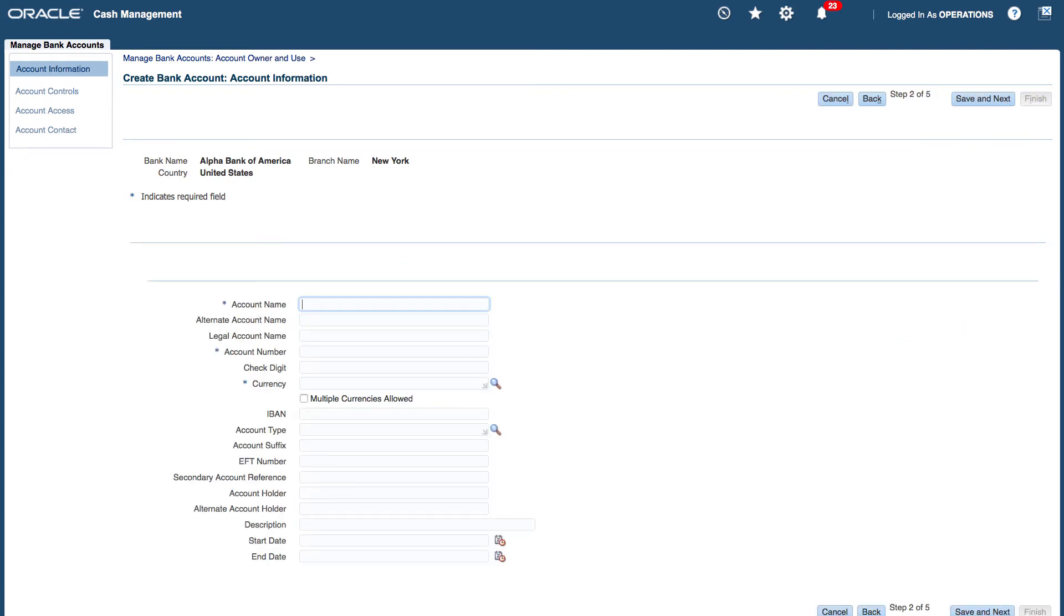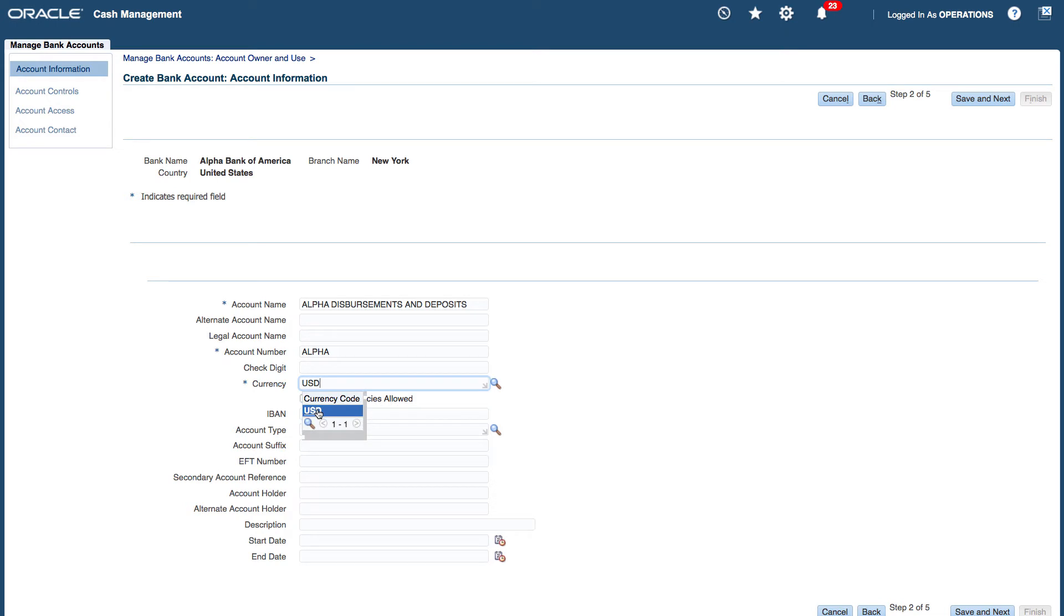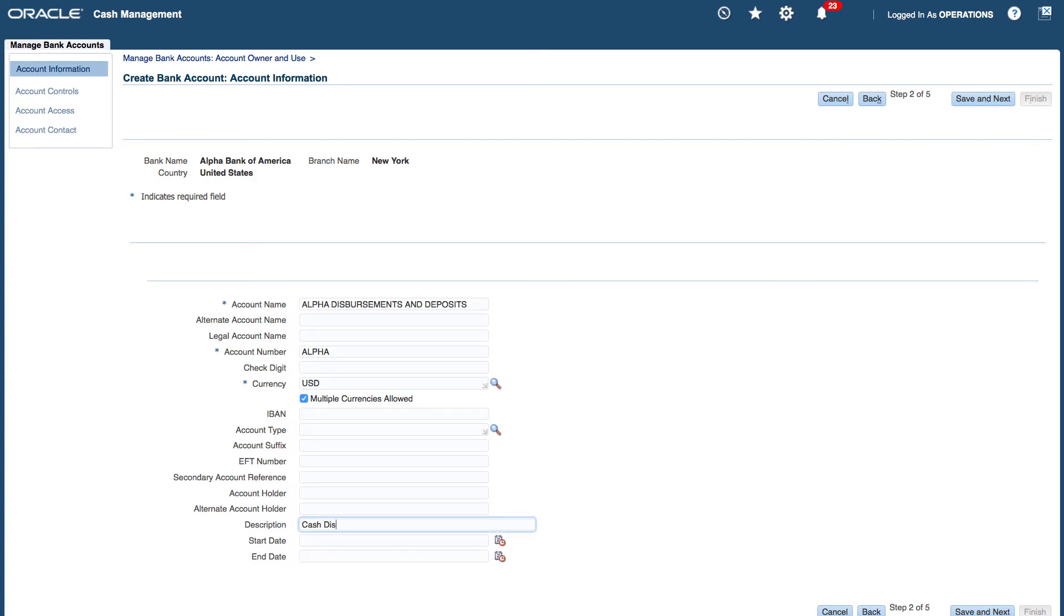So in the account name, I'm just going to call it alpha disbursement and deposits. And then account number I'm just going to call it alpha. Currency US dollars. I'm going to allow multiple currencies. And description will be my cash disbursement and deposit account. Save and next.